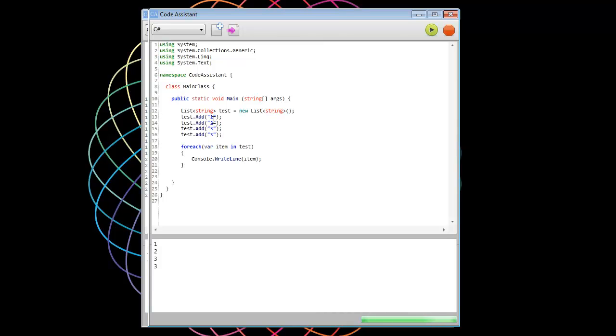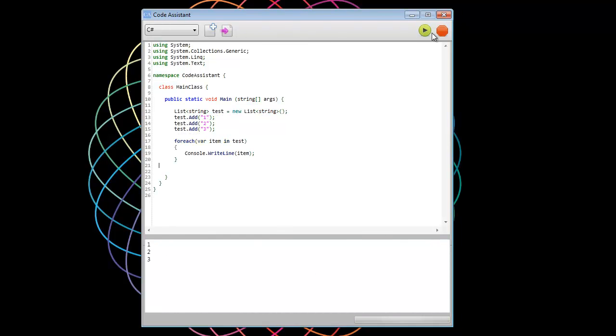So we can change some of these to some text here. And then on this item, say, to upper. Run it. And we can see the uppercase. So really quick, really simple.